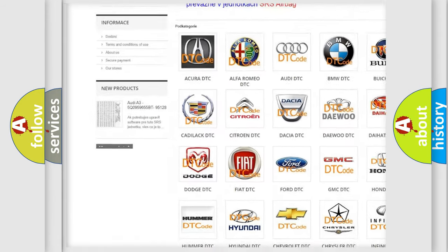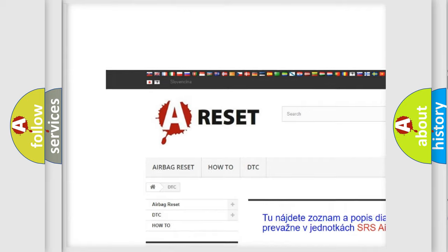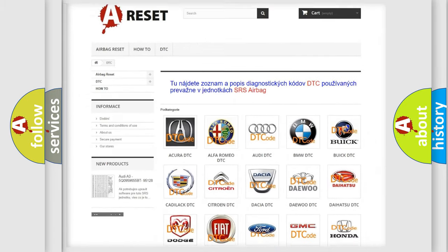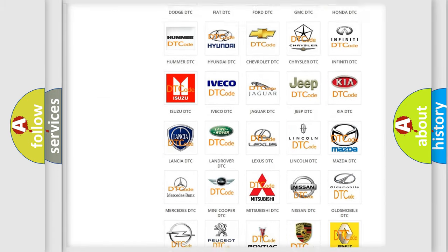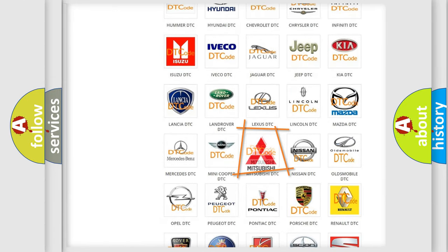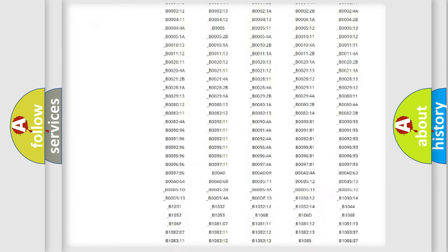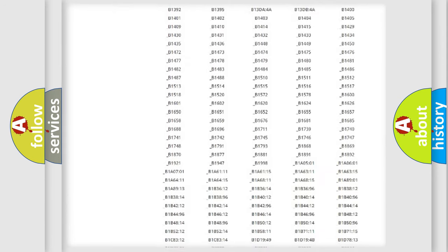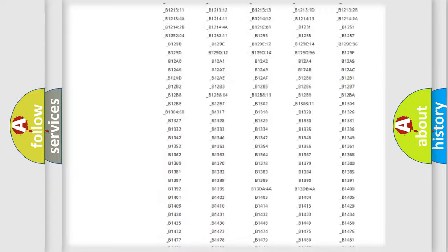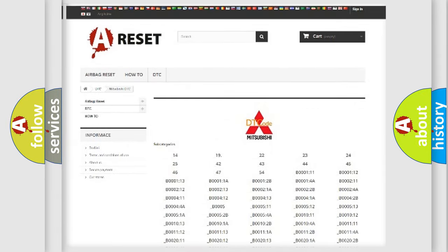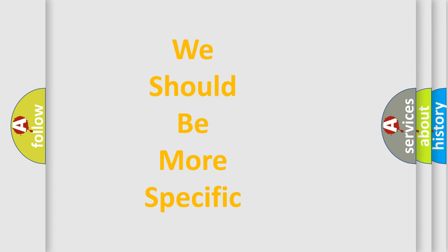Our website airbagreset.sk produces useful videos for you. You do not have to go through the OBD2 protocol anymore to know how to troubleshoot any car breakdown. You will find all the diagnostic codes that can be diagnosed in Mitsubishi vehicles, and many other useful things.